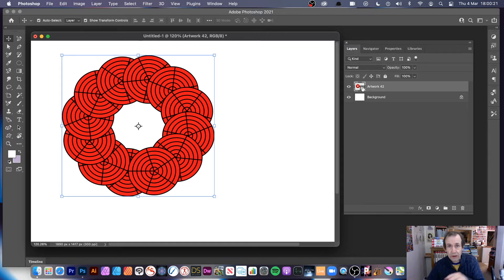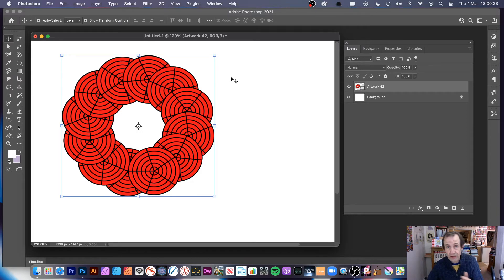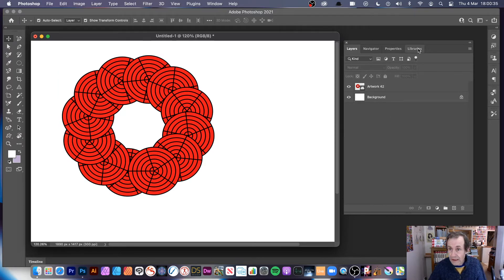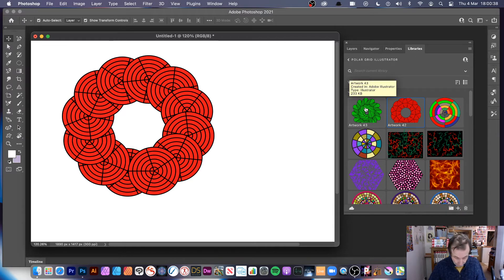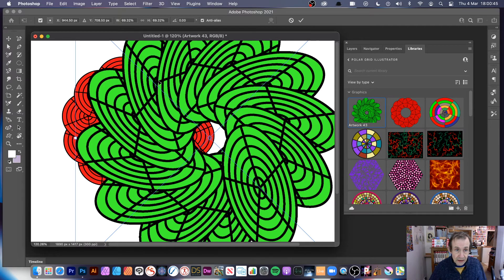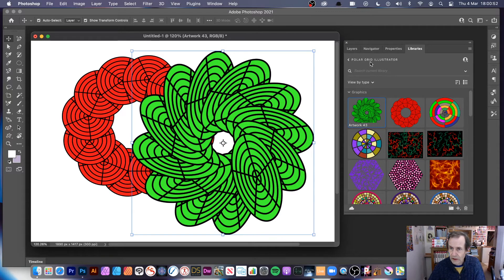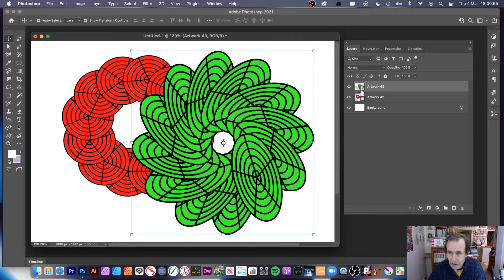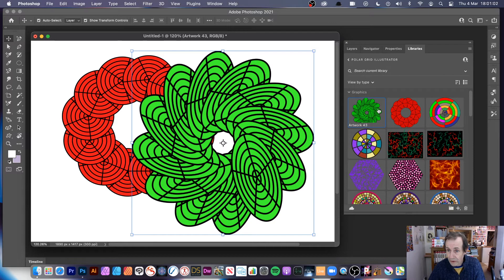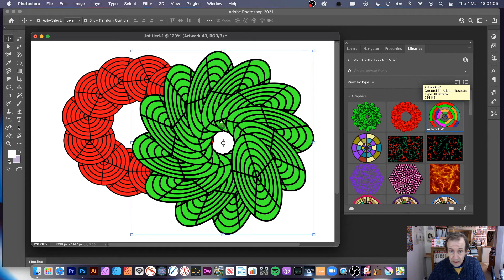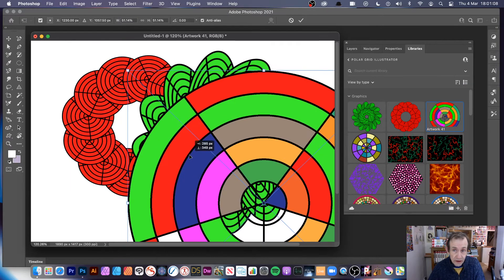Any changes you make elsewhere affect that copy — change here, change everywhere. You can also hold down Alt or Option while dragging from the library, which adds it as a smart object instead of a cloud-linked layer. I've got that as a smart object now — you can see a different thumbnail. I'm going to drag another one over normally, and that will be the cloud-linked version.